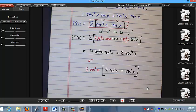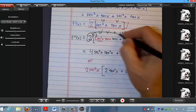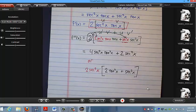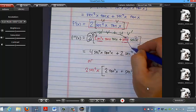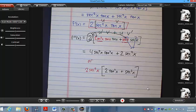A student asked: how do you get 2 secant to the fourth? The 2 came from distributing the 2 out front, and the secant fourth came from secant squared x times secant squared x. So they came from different places. At this point we're just pushing trig functions around. At least we've had practice with the product rule, quotient rule, and taking derivatives of trig functions.